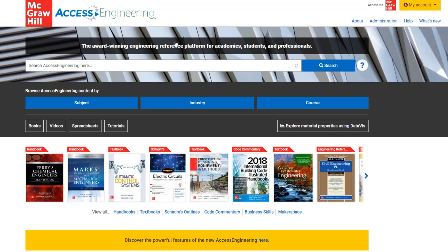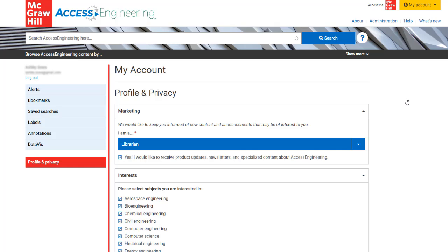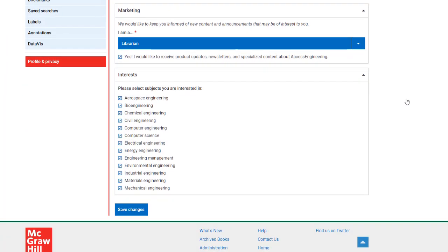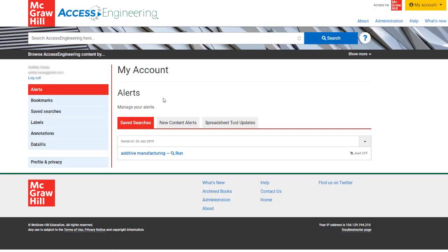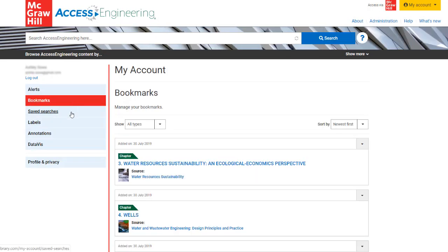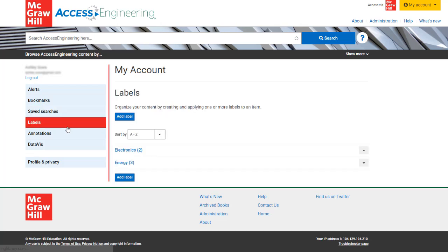Now you have access to your user account menu. The profile and privacy link allows you to set email preferences for new email alerts on subjects of interest. Use the other tabs in the My Account portal to view your alerts, bookmarks, saved searches, labels, annotations, and data viz projects.